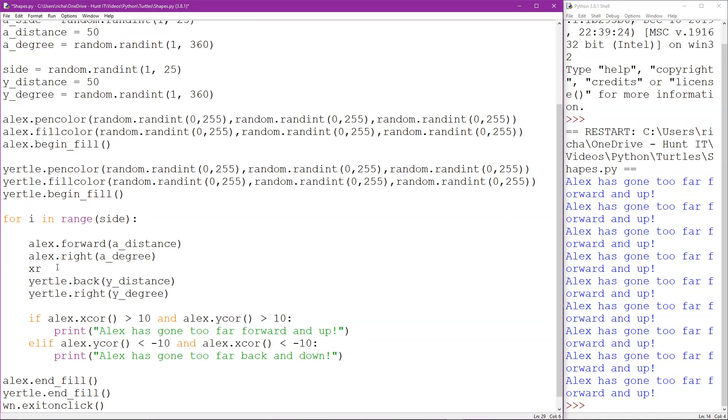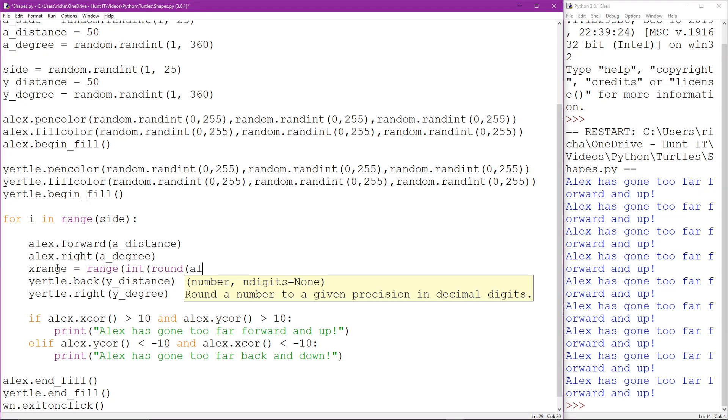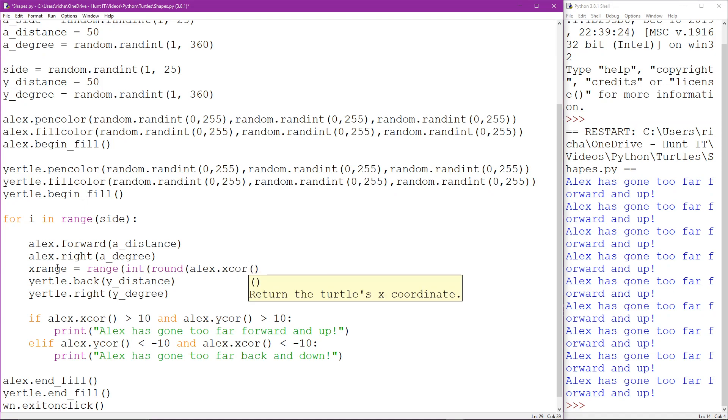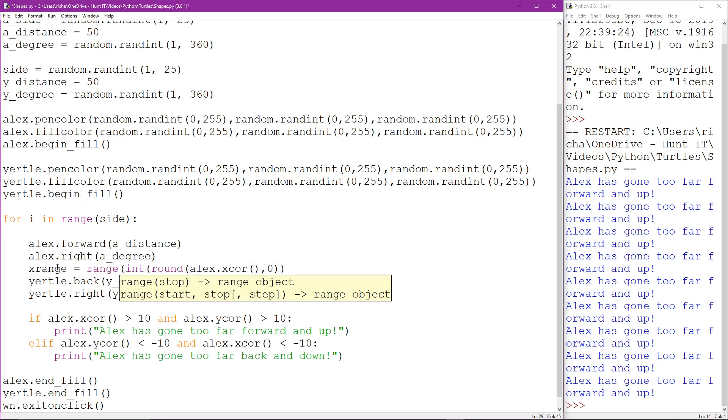So what we're going to do is be clever. I'm going to create an x_range and what this is going to do is actually take a range of numbers and these are actually going to be the rounded down integers of Alex's x-coordinate. Basically we're going to round that down to zero. Now what we're going to do though is in order to give him a bit of distance, I'm going to negate that by 50.